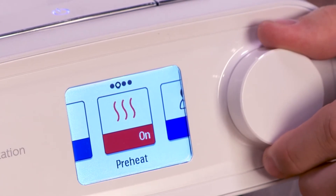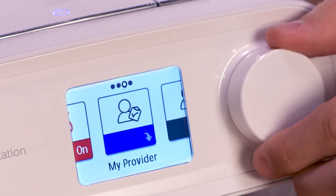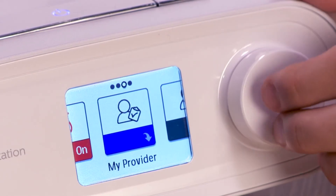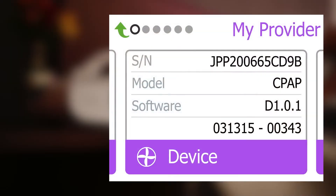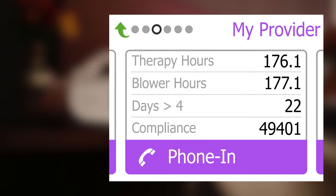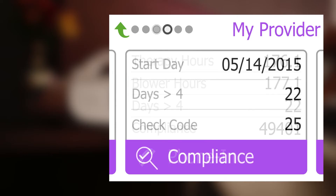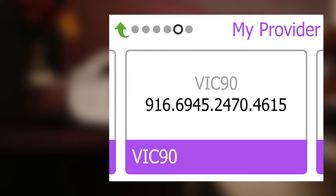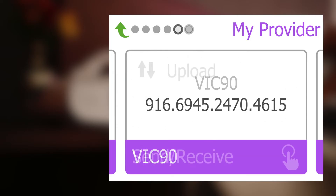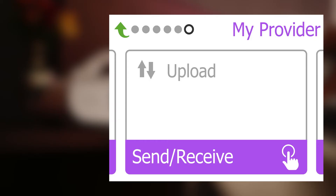The My Provider menu contains information that your provider may ask you to read to them so they can better assist you over the phone. This section also includes the modem upload and performance check screens.